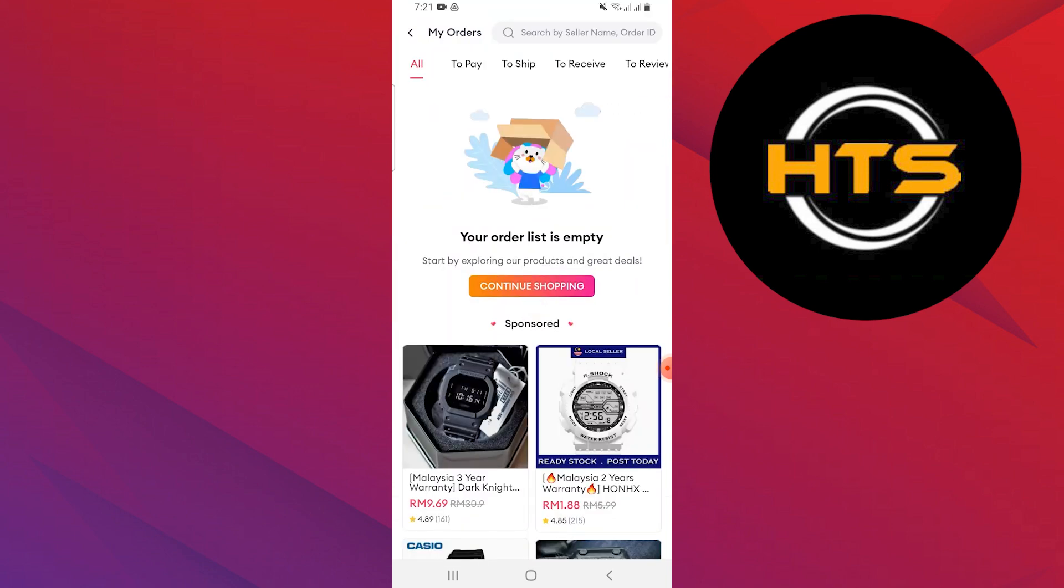Here, you will find your orders, which you can easily return. Simply select the item you want to return and proceed with the return process.